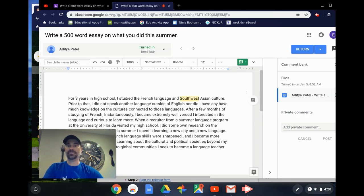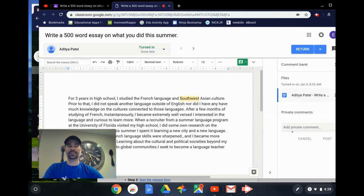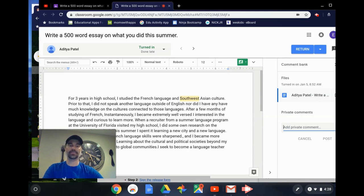The other great feature in this new grading tool is that I have the ability to add private comments, so I can talk to Aditya myself right now without anybody in the class seeing it.